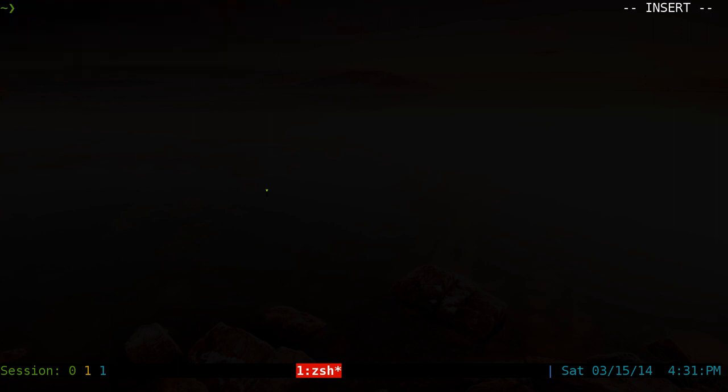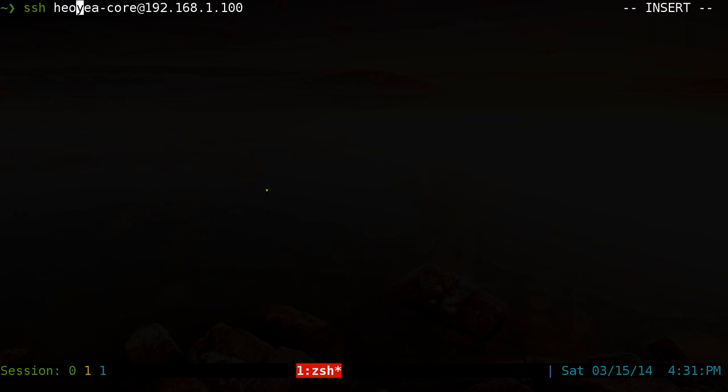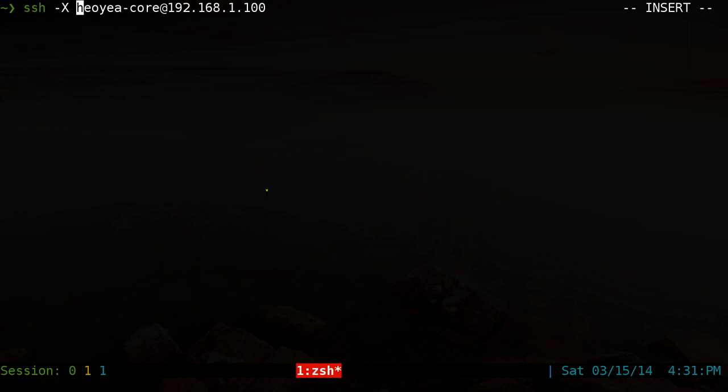Now the next thing, if you want to access it using X11 forwarding, you do SSH before. We did like this, but we want to use the dash capital X here. And this one will log in and allow us to do X11 forwarding.